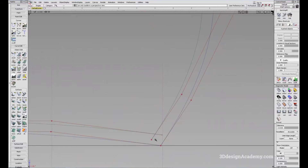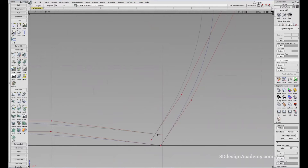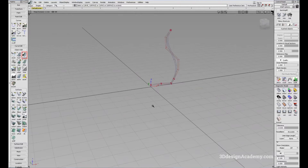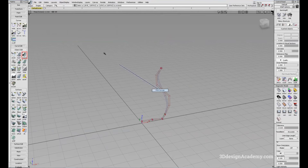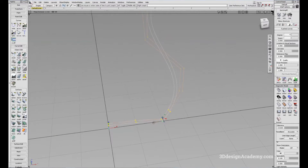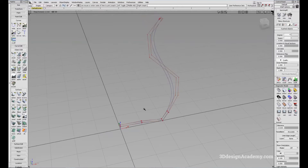I'll just use Extend to make this fit. What I did was create a section — basically a blueprint or an orthographic view of the face. What I'm going to do is use Revolve to create that shape.